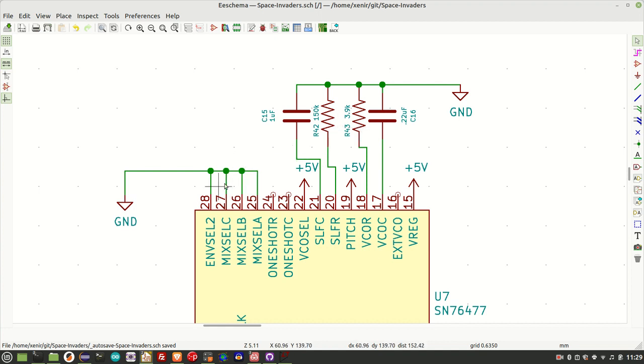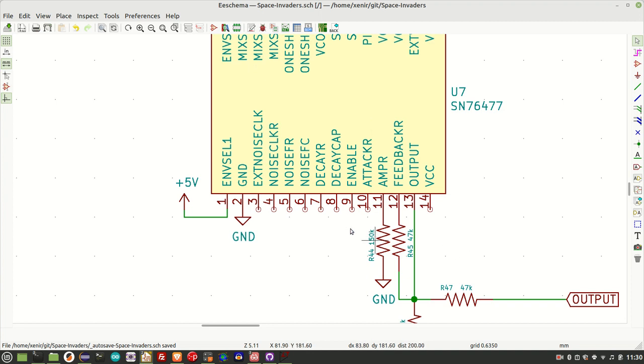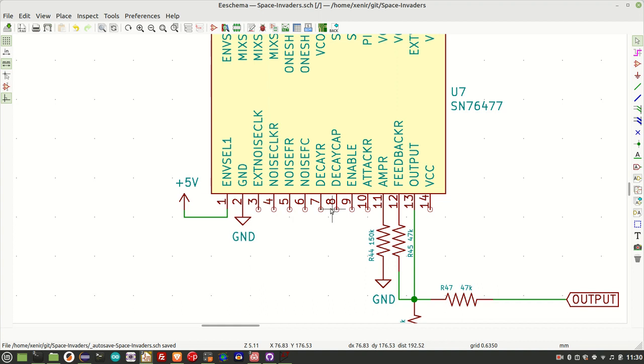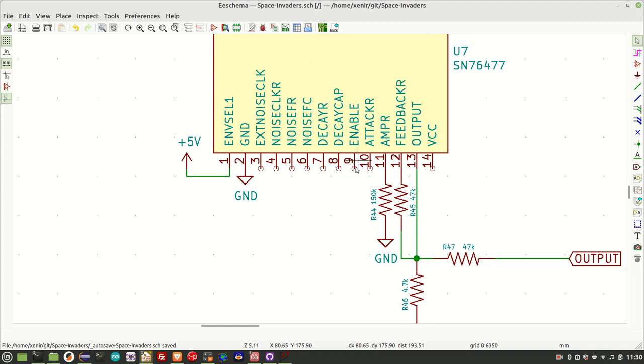Finally, the mixer is set to output from the VCO by bringing pins 25 through 27 all to ground. So interestingly, the Space Invaders circuit, the Taito circuit, has a resistor on pin 10 to ground. Pins 10, 8 and 7 are to do with the attack and decay circuitry. So I'm not quite sure why pin 10 was included. It doesn't have any functionality in this particular circuit. You bring pin 9 to ground when you want to hear the sound.